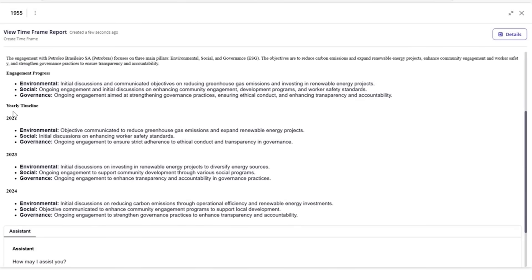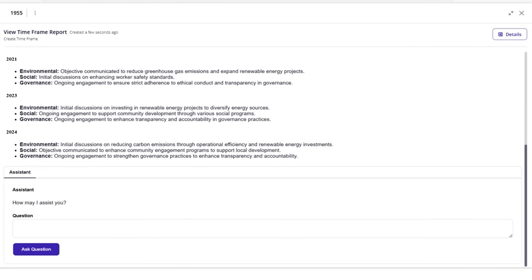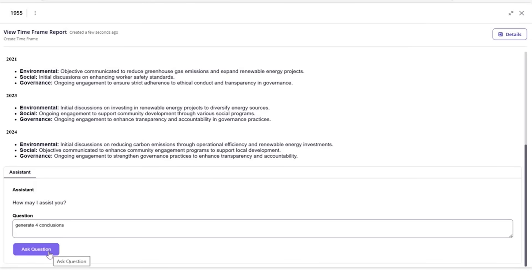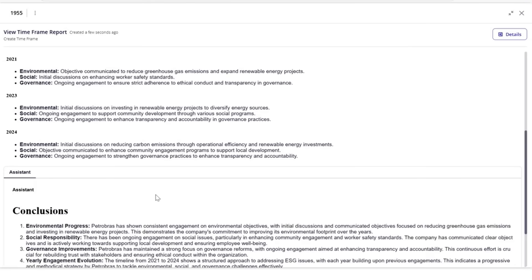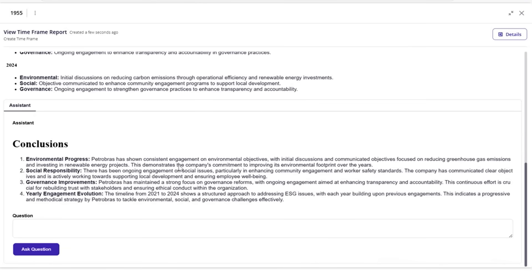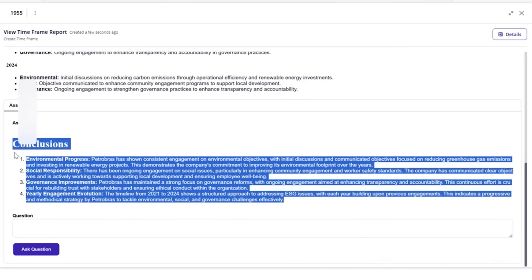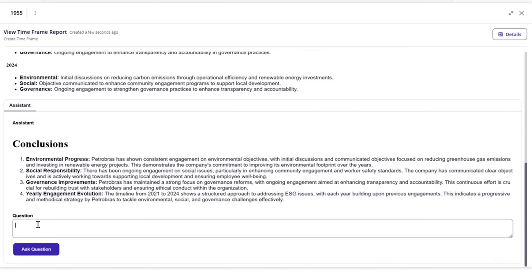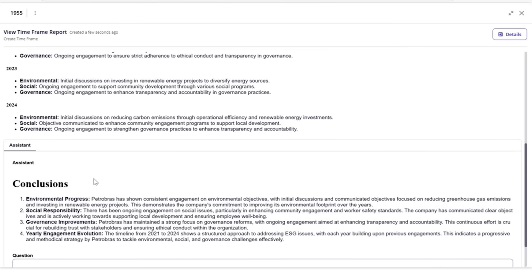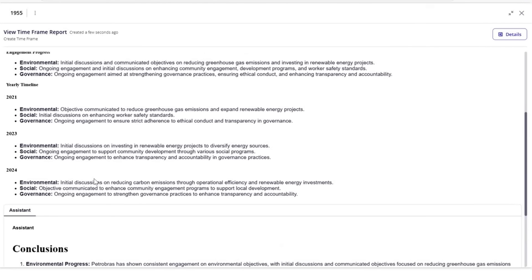An additional benefit is that AI can help to query the information for a deeper dive into the data. Here, Ethan asks the AI assistant to generate four conclusions based on the information. A response is generated immediately. He can also ask follow-up questions with answers generated in the context of previous answers.